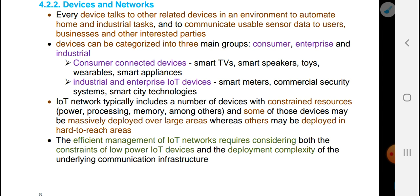A consumer-connected device can include a smartphone, wearable watch, and smart appliances. Another category is enterprise IoT devices used by organizations, including smart meters, commercial security systems, and smart city technology.